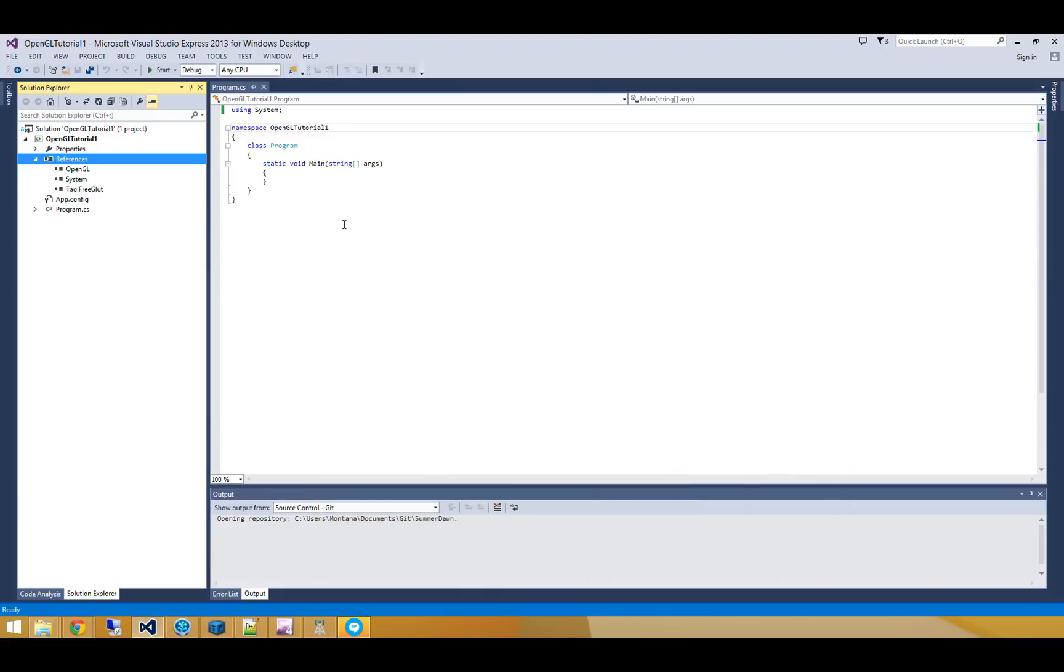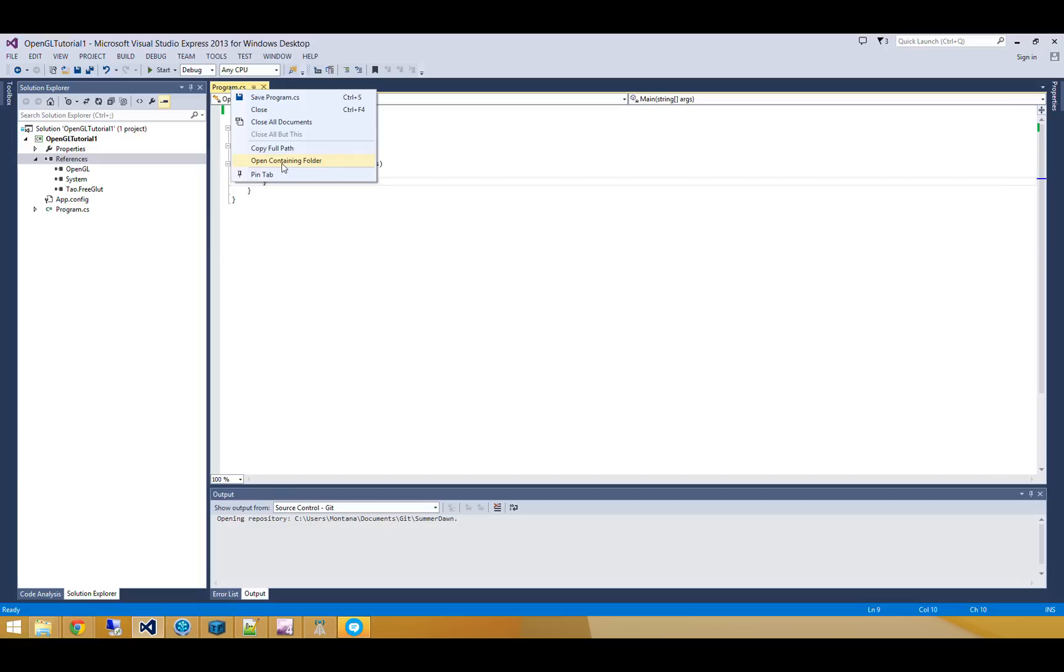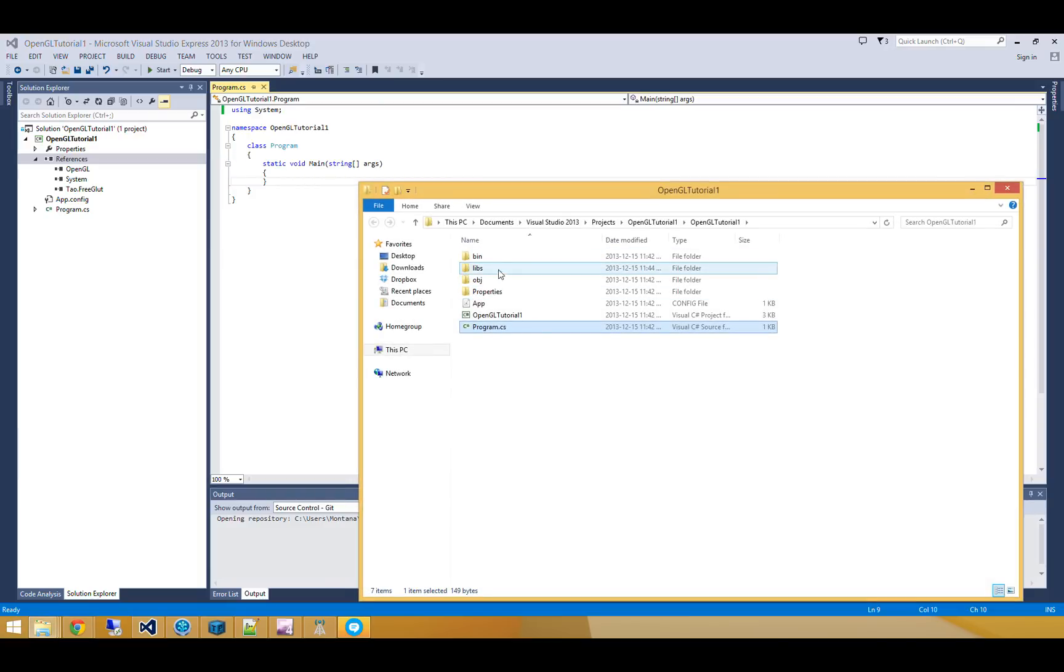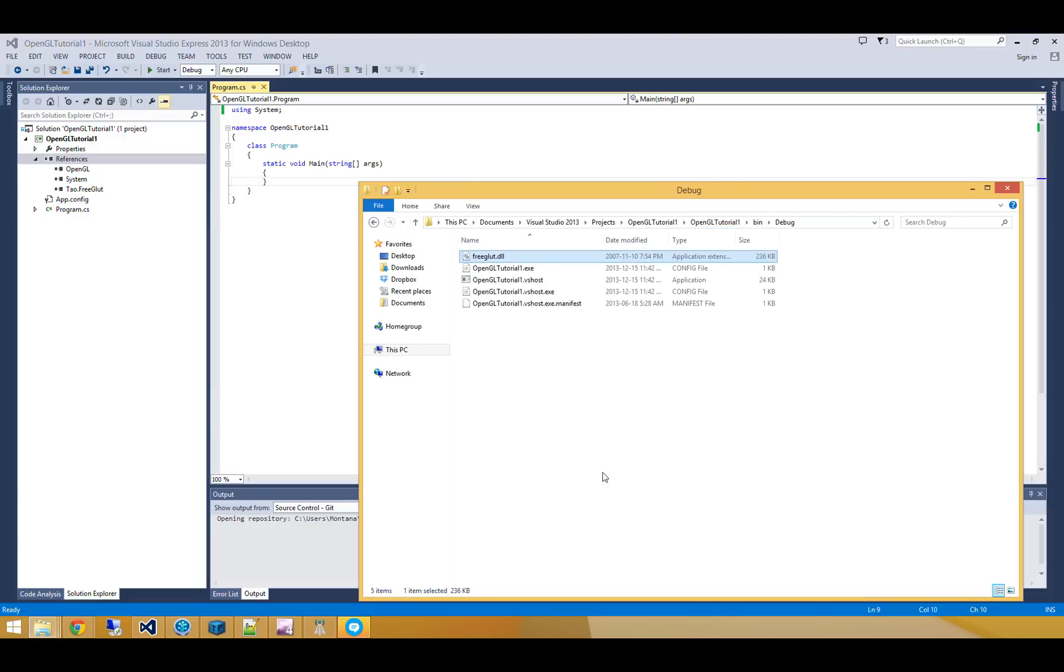Okay. And then finally, I also need to go and snag that freeglut.dll unmanaged library and drop that into my debug output, so that OpenGL tutorial 1.exe knows where freeglut.dll is.